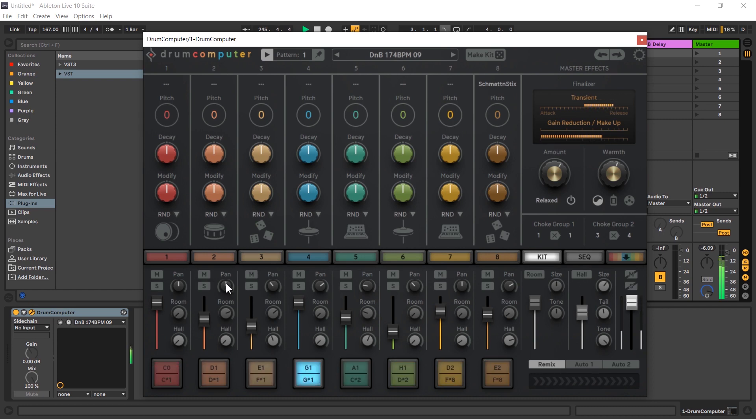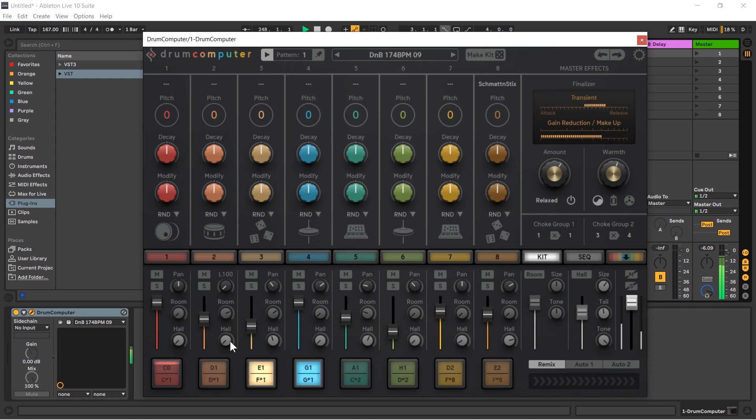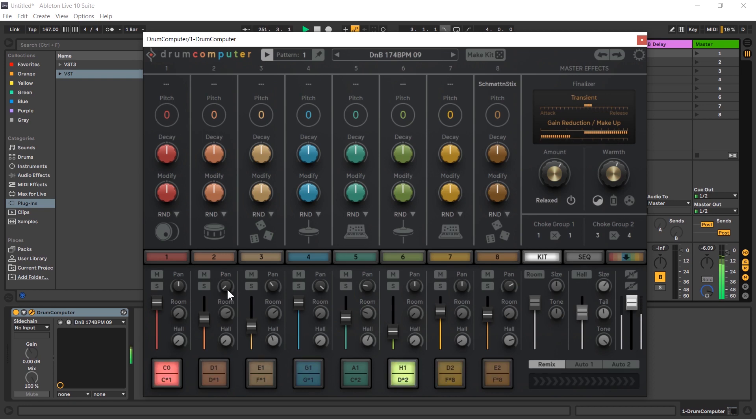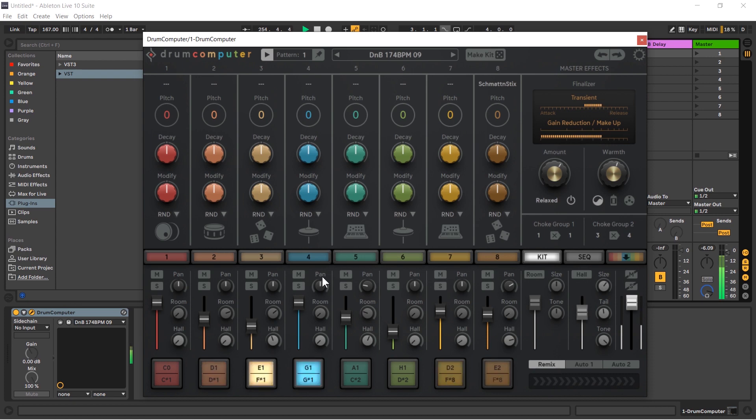We have a pan so we can make things go to the left or to the right in space. We can pan the snare to the left, let's bring the hats all the way to the right. We can double click to bring these back to the center. Like any parameter in drum computer, if you double click it's going to bring it back to the middle, or if you double click any parameter it will reset it to the initial default parameter value.